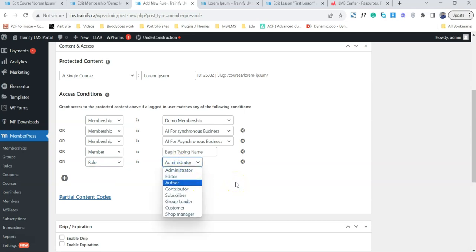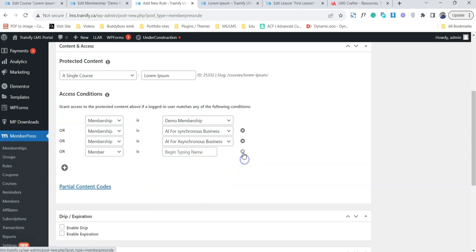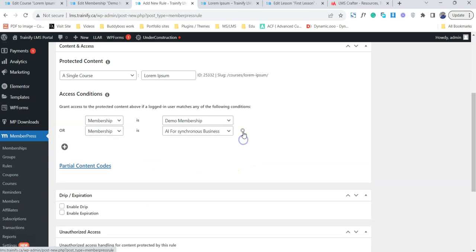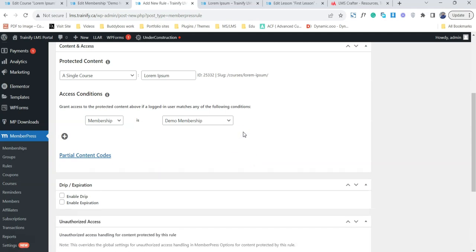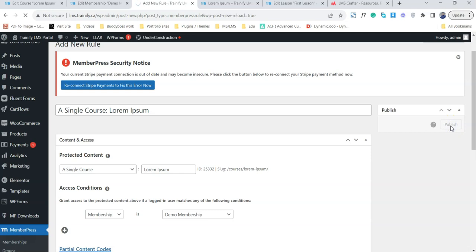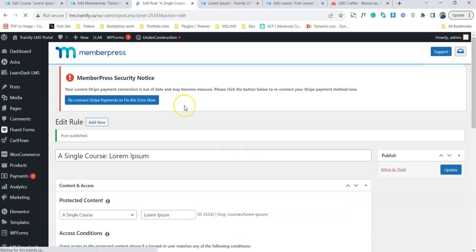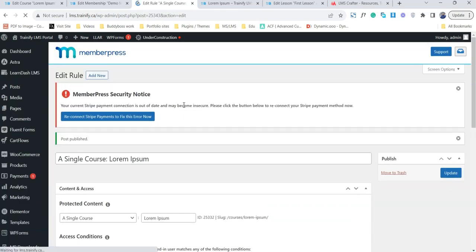That's about it. These are some of the rules that users will be able to get access to the content by using these rules. You just simply save the rule and we are actually good to go. Now we have to check that our course is protected or not.